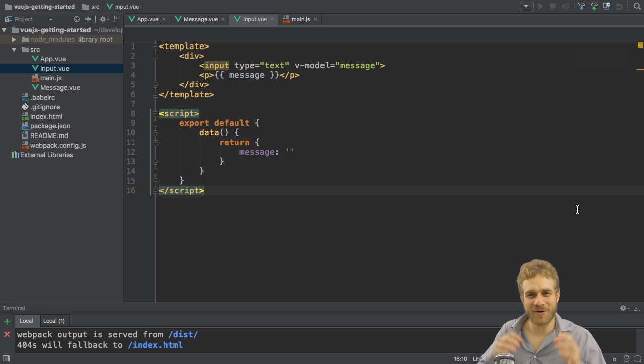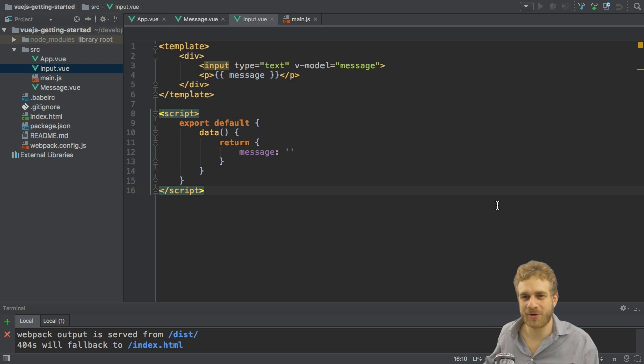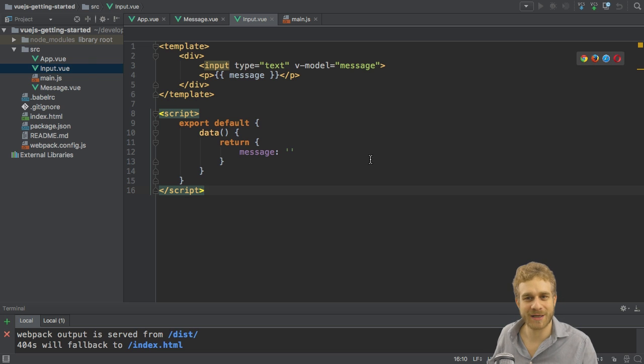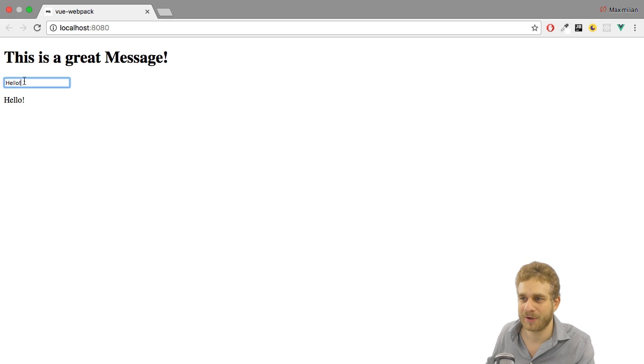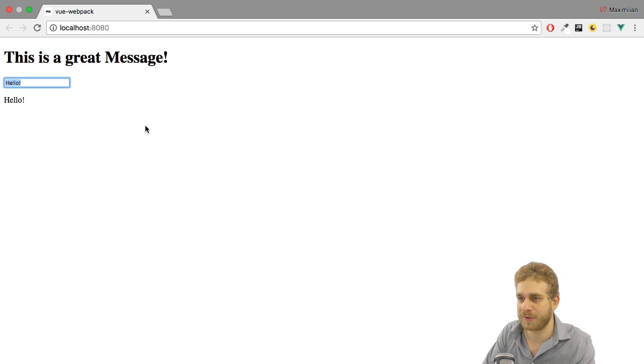Welcome to another video about Vue.js 2. In this video we're going to learn how we can have two components communicate with each other. Like in this example app where we have a message and then in another component an input where I can enter something.